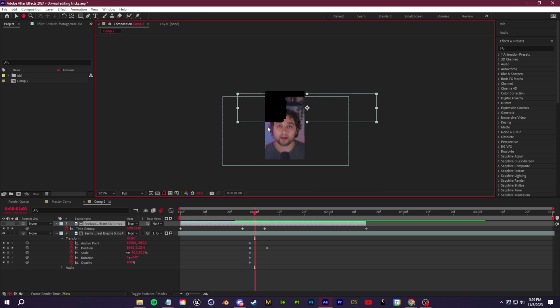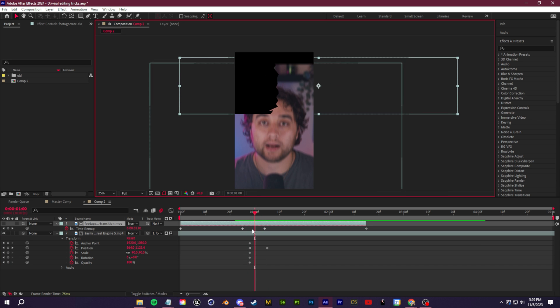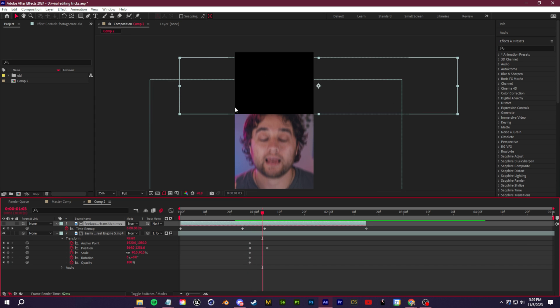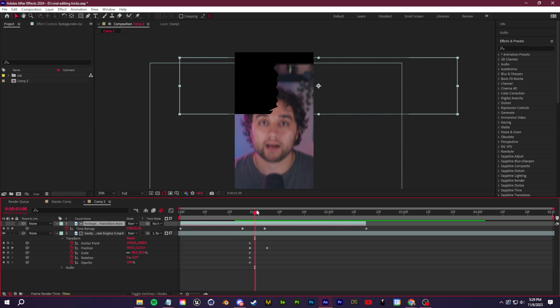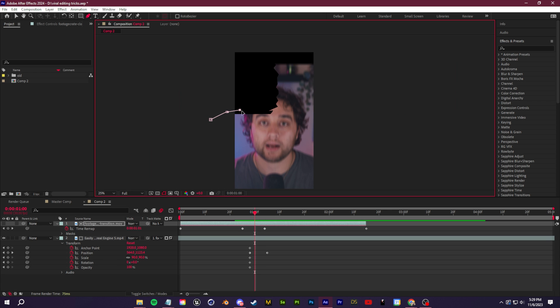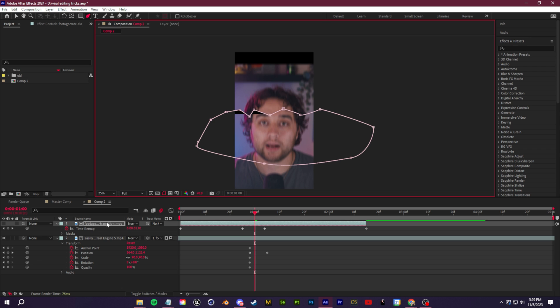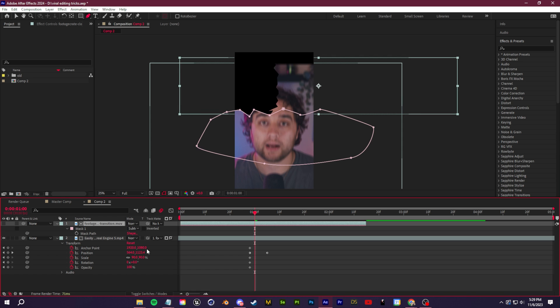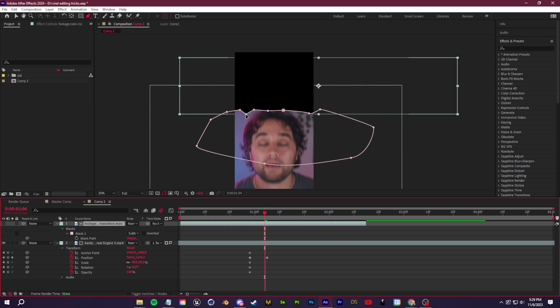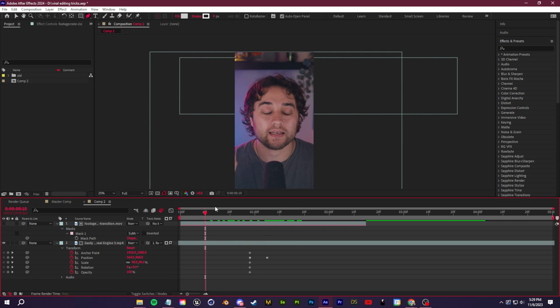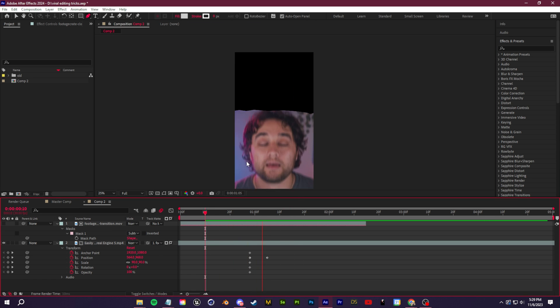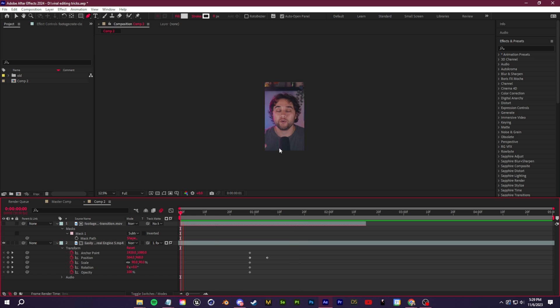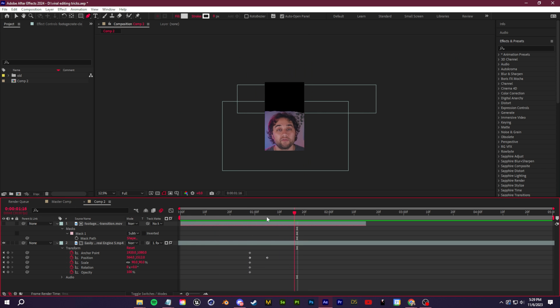I'm going to add one more step to clean up this fine edge and make it look more paper rip-like. Select the paper rip clip, grab the pen tool in the top left, and create this jagged edge with the mask. Then click M and change that from add to subtract so we're cutting away what's in this mask. That's optional, but I think it's a nicer touch. An easy little paper rip transition.